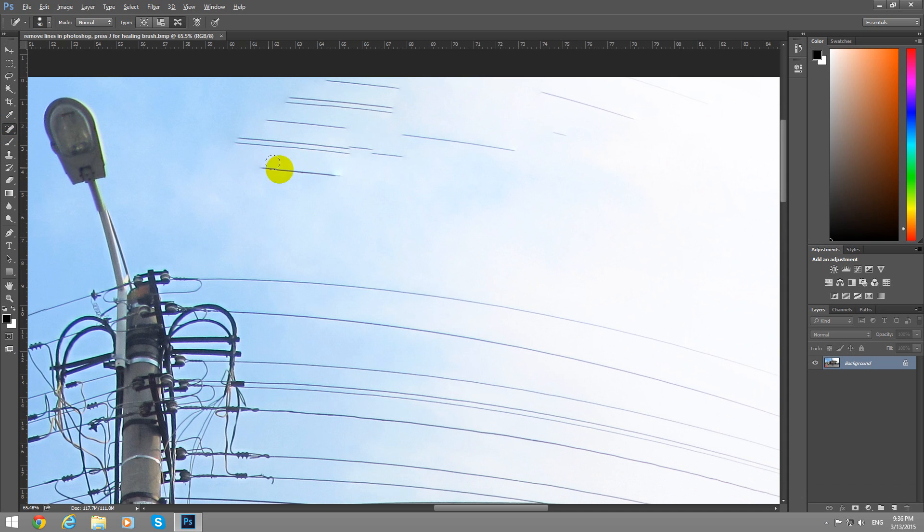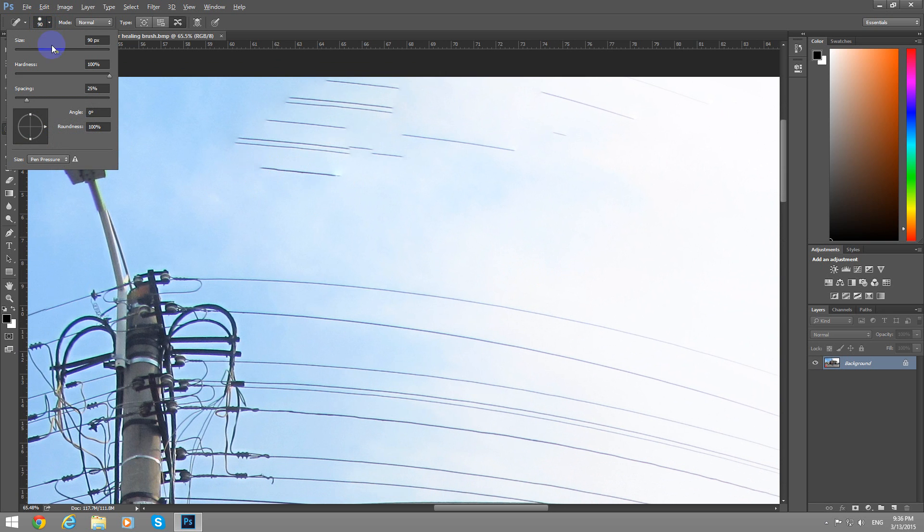And just drag some lines over these unwanted areas. You can adjust the size of that circle from here. That's too large. Make it smaller.